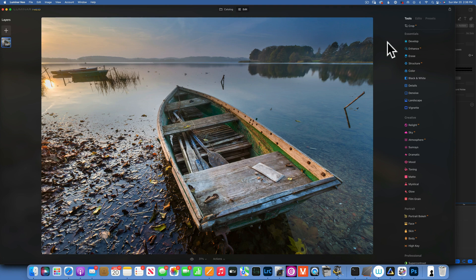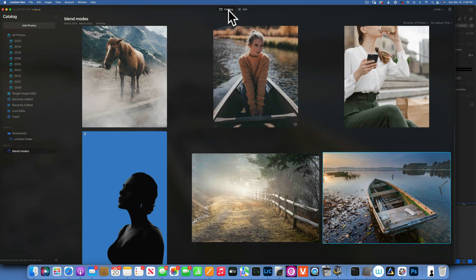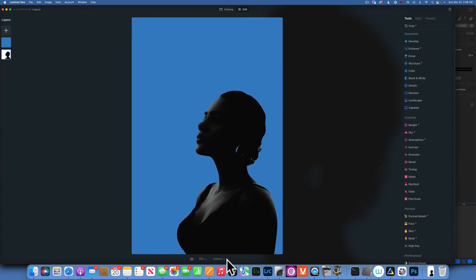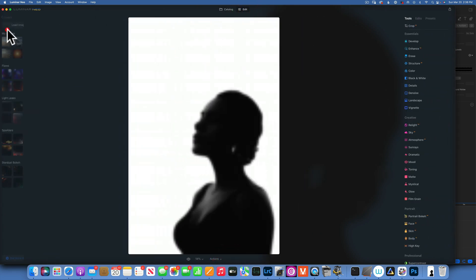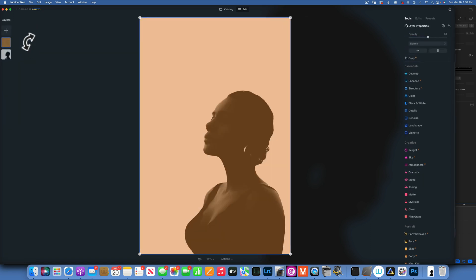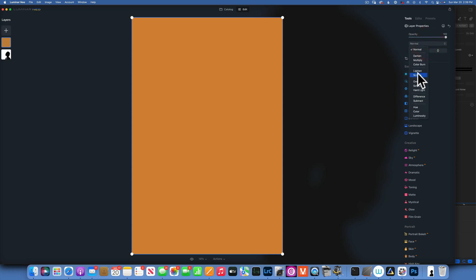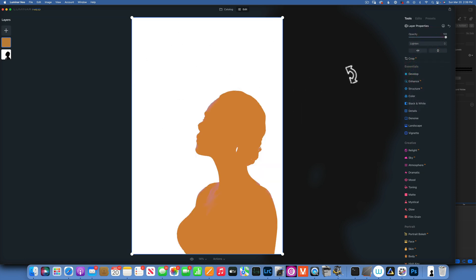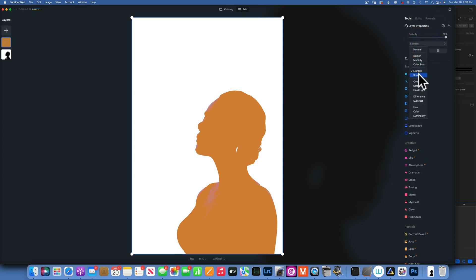Next we'll move into the light blending modes. I'll take the same black and white image, revert it to original, and choose an orange layer. If I go to Lighten you'll see my whites stay the same — this is the before and after. The whites stay the same but the darks got lighter, because Lighten does exactly that: it lightens pixels from the layer underneath that are darker than the blending layer.